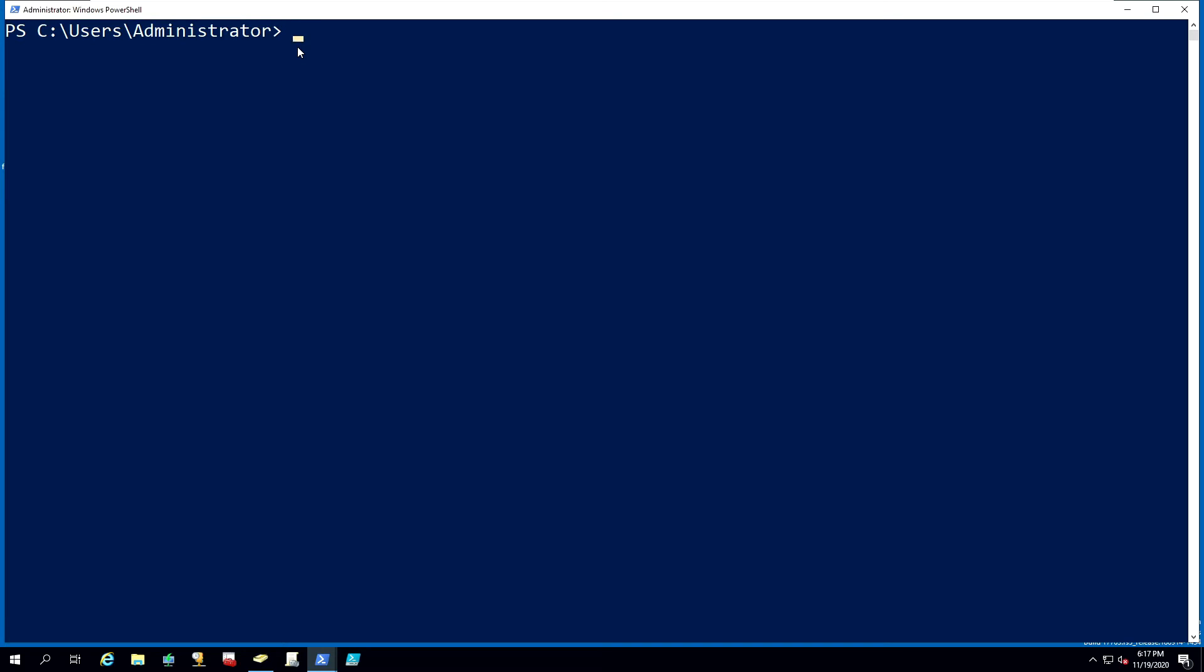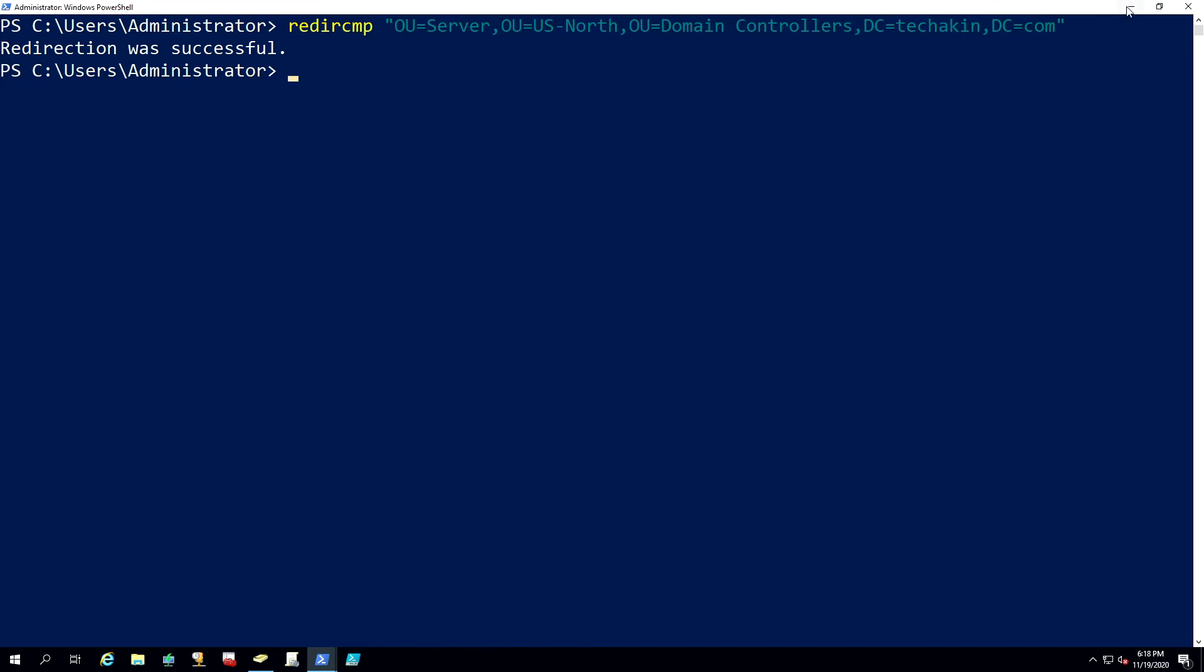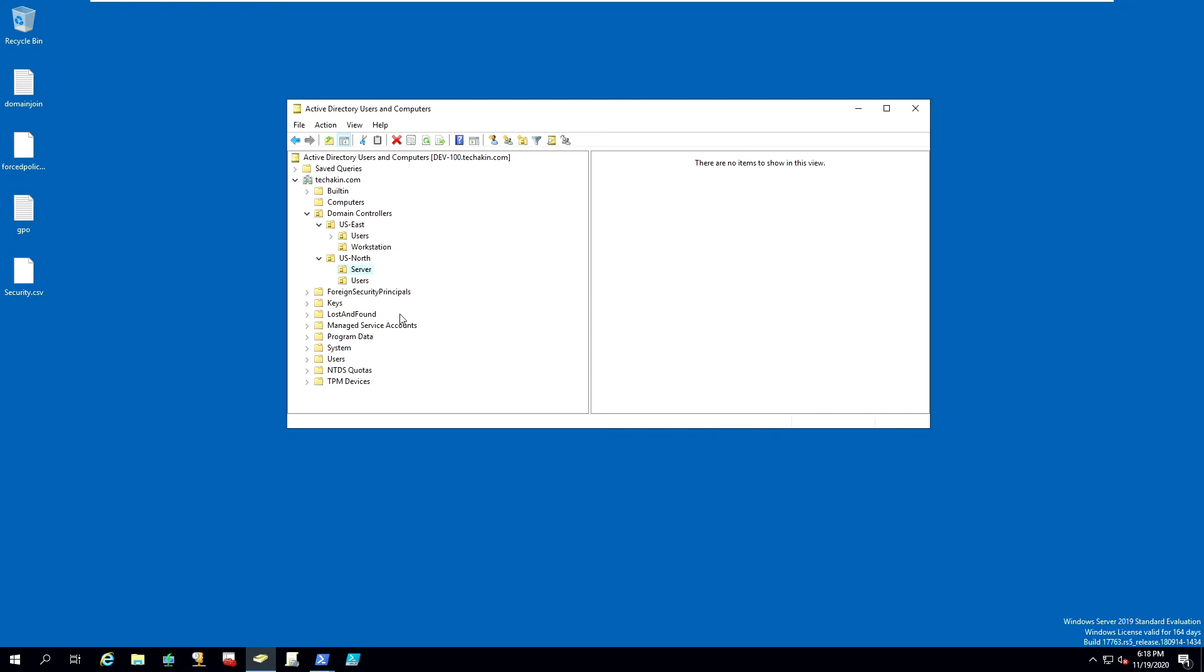Once you have copied the distinguished name, go into PowerShell and type in redircmp, R-E-D-I-R-C-M-P space, use a double quotation and paste the path that you copied and close the double quotation, then press enter. You'll see the redirection was successful. Minimize the PowerShell. We have now made US North server our default location.